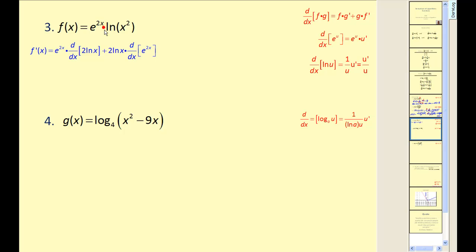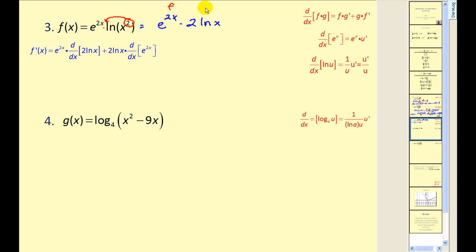Next, we recognize we have a product of two functions, so we apply the product rule. We can take the exponent of 2 and move it to the front of the natural log. So our function becomes e to the 2x times 2 natural log x. When applying the product rule, e to the 2x is our f, our first function, and 2 natural log x is our g, our second function. I've already set up the product rule: the first times derivative of the second, plus the second times derivative of the first.